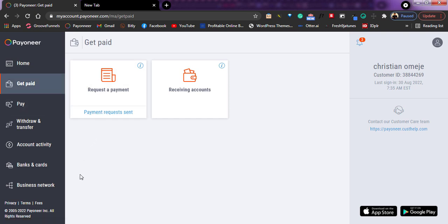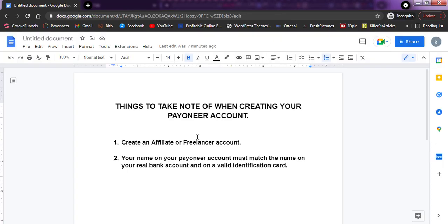In order to create your own, here are the things you need to know. Number one: first of all, create an affiliate or a freelancer account so that you will not be asked for too much information that will restrict you from having your account verified. Secondly, your name on your Payoneer account must match the name on your real bank account and also on a valid identification card.